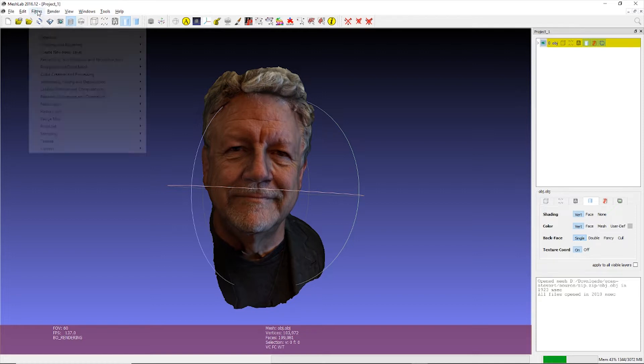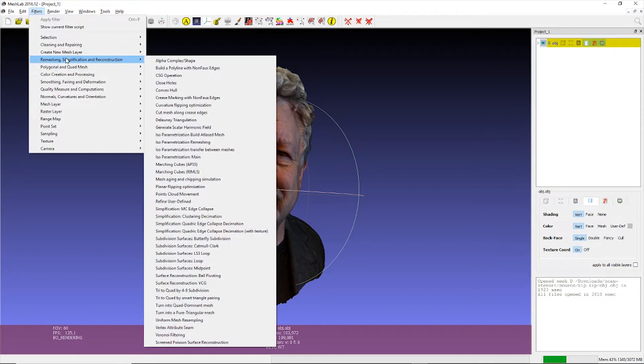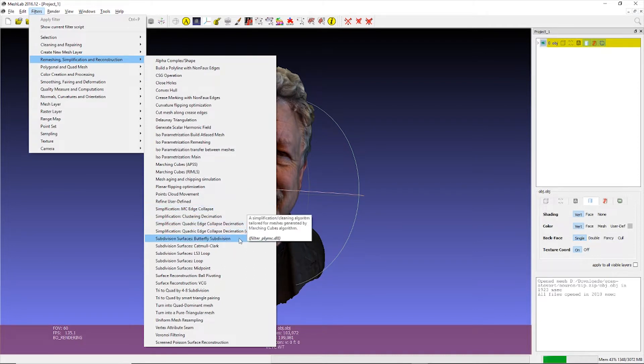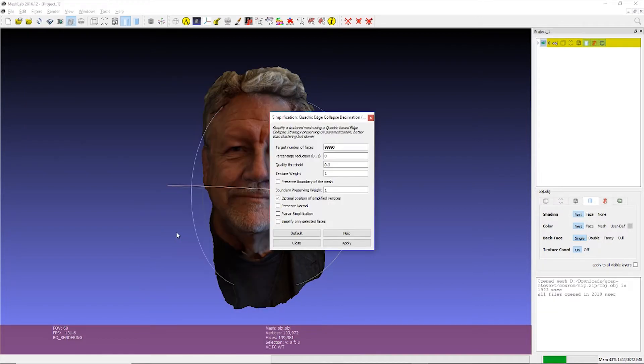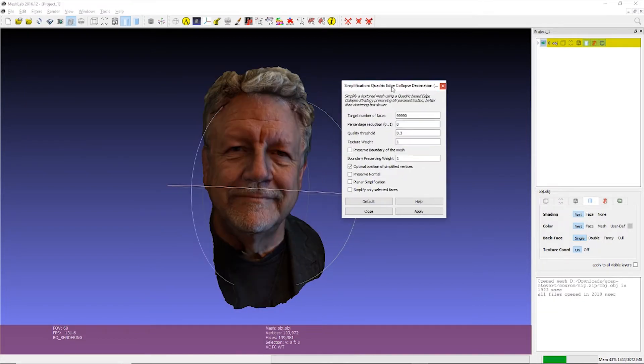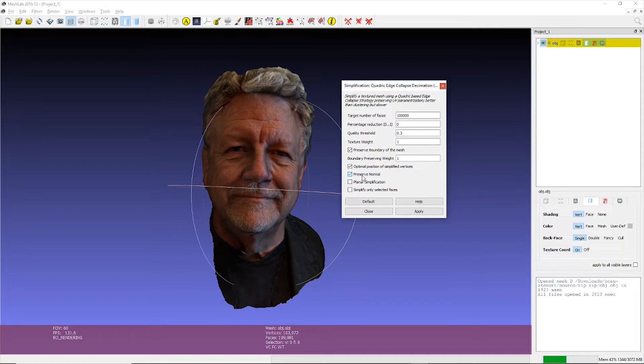So you can see 200,000 faces. We want to reduce that to 100,000. So we're going to go to Filters, Remeshing, Simplification, Reconstruction. And then this thing called Quadratic Edge Collapse Decimation with Texture. That's important. It's going to bring up this whole dialogue. You put in the target number of faces. And I'm going to check two things. Preserve Boundary of Mesh and Preserve Normal. Then hit Apply.